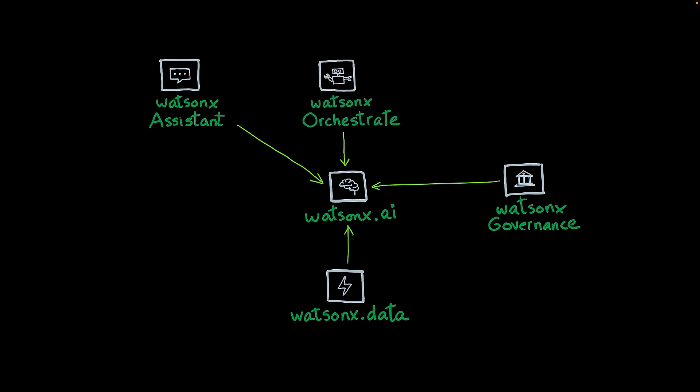Then we have WatsonX Orchestrate, which is an automation engine that allows you to integrate different applications and create complex automations.